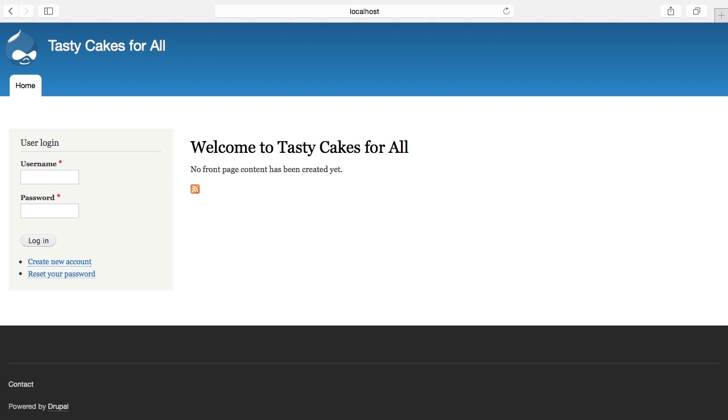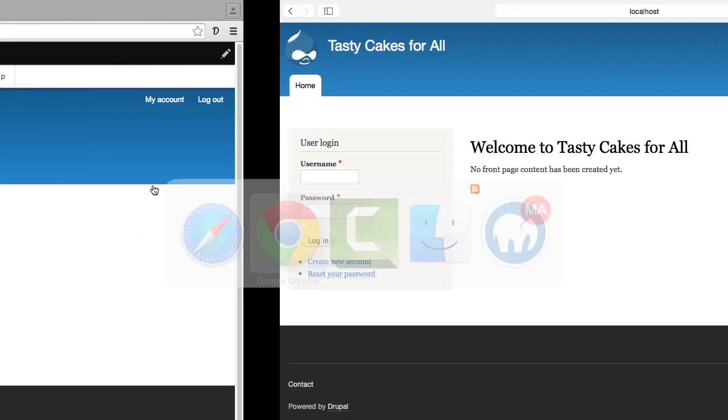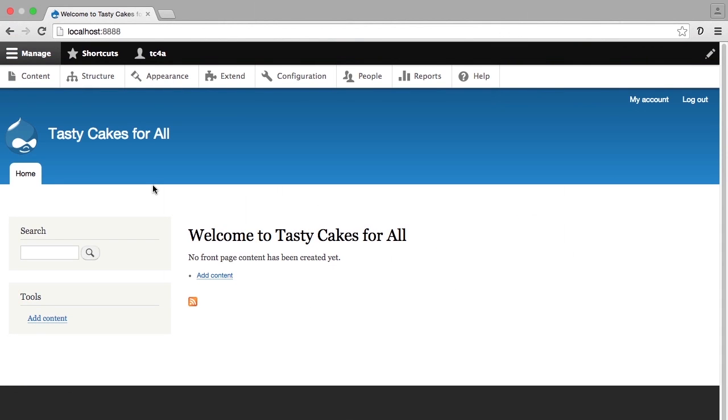Also, on the left-hand side here, you see User Login. If I go back to Chrome, you'll see the bars at the top, you'll see the search box, you'll see the tools for adding content on the left.